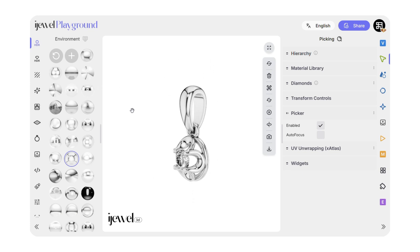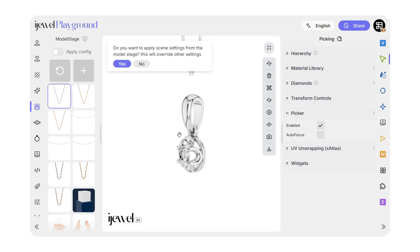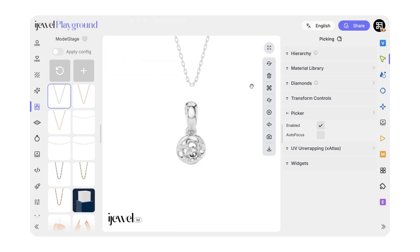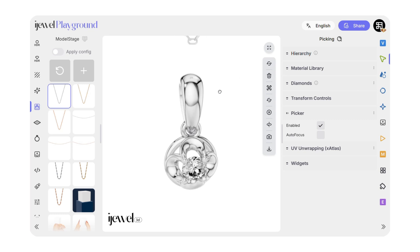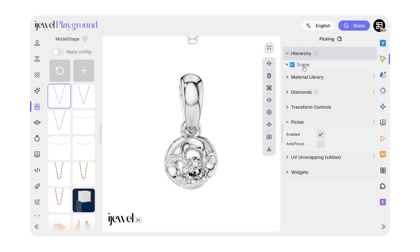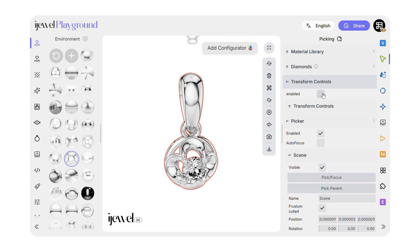Now for the exciting part, go to our newly created stages. Select a chain. You no longer need to model a chain separately — you can add one directly from our library. In the picking section, under Hierarchy, click on the main object name to select your entire model.